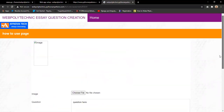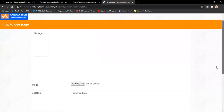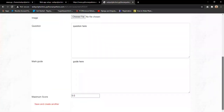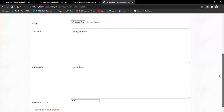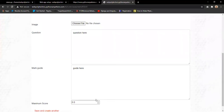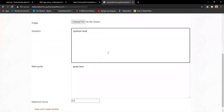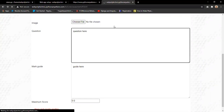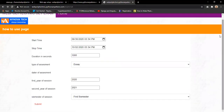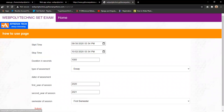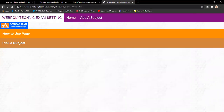After creating an essay assessment, the lecturer fills in each question, provides a marking guide, sets the maximum score, and submits. The system then presents another page to add more questions. Once all questions are created, the AI uses the marking guide to automatically mark student responses. The lecturer then returns to the assessment structure to select a subject and manage that particular assessment.